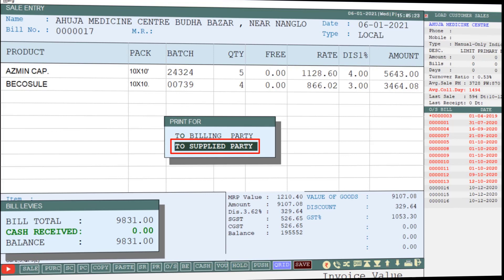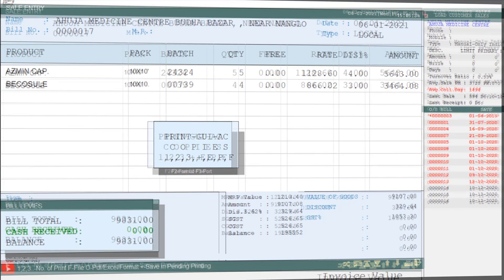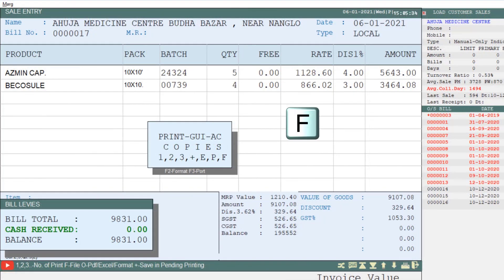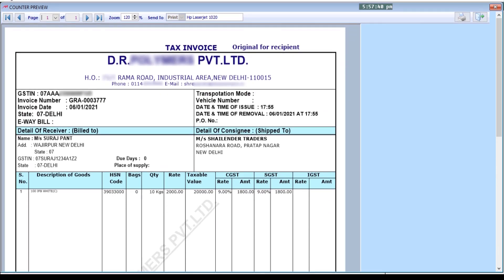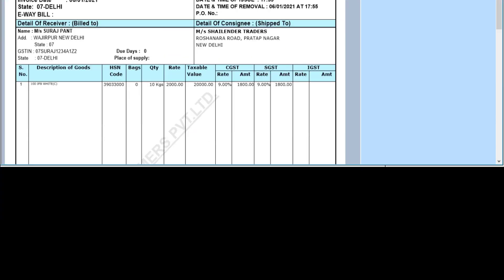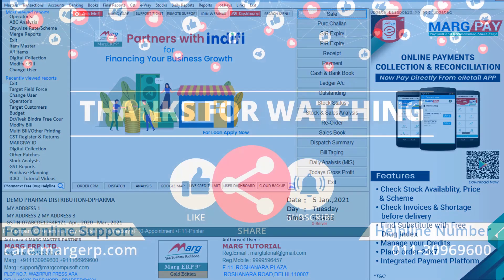After this, if you want to see the preview of the bill, simply press the letter F on the keyboard. You will see that the details of the shipping party are added on the bill. You can add a shipping party in the selected bill by following this process. Thank you.